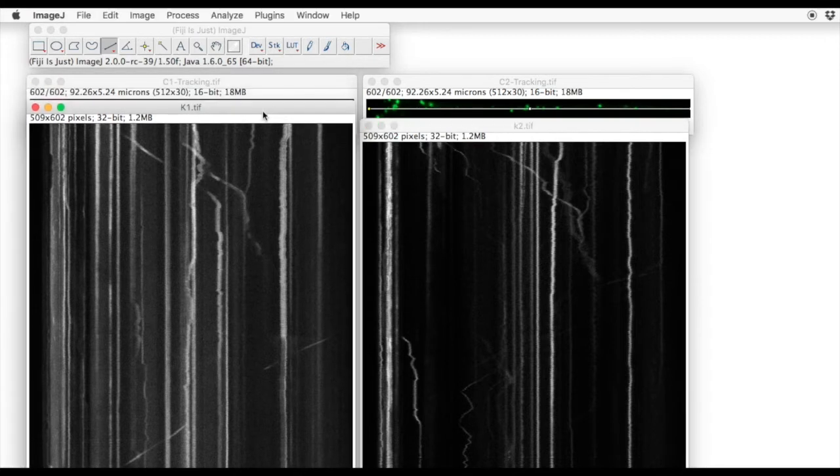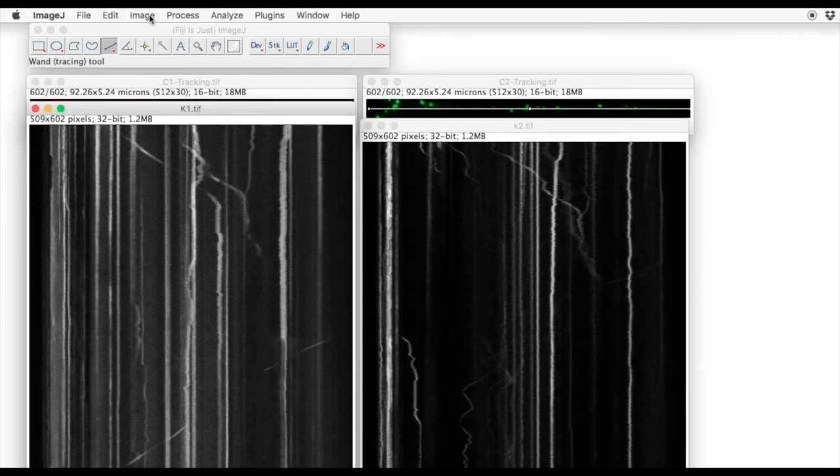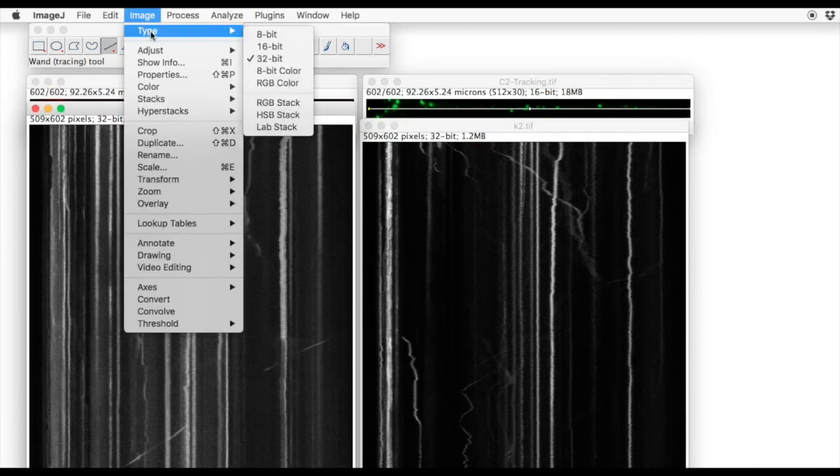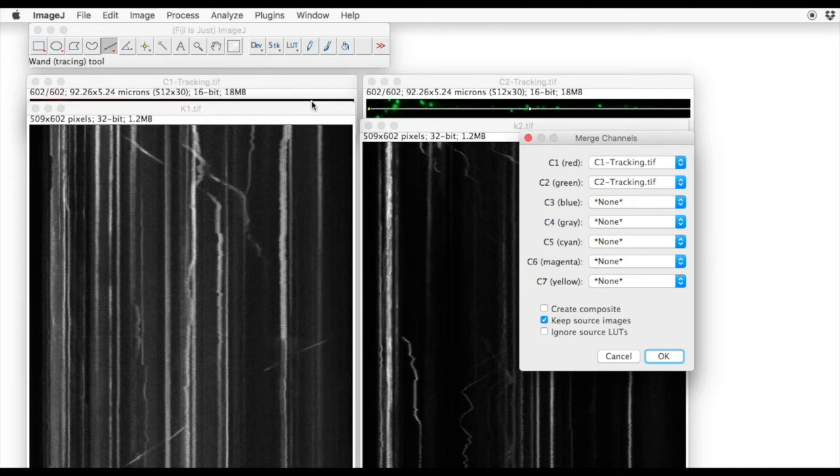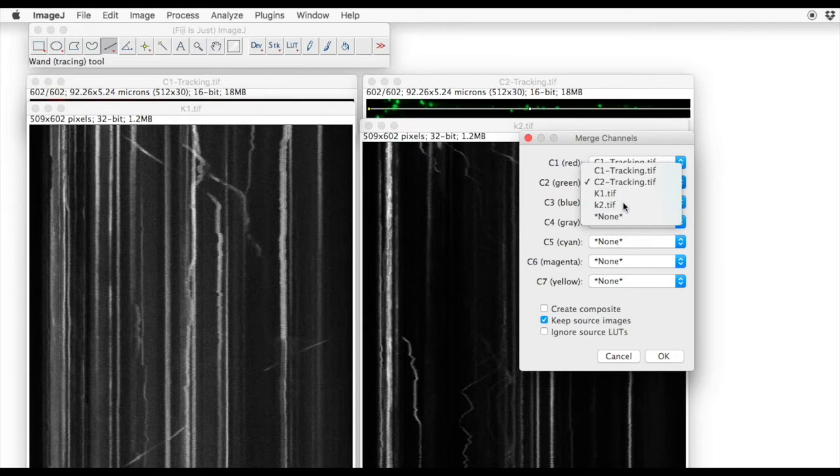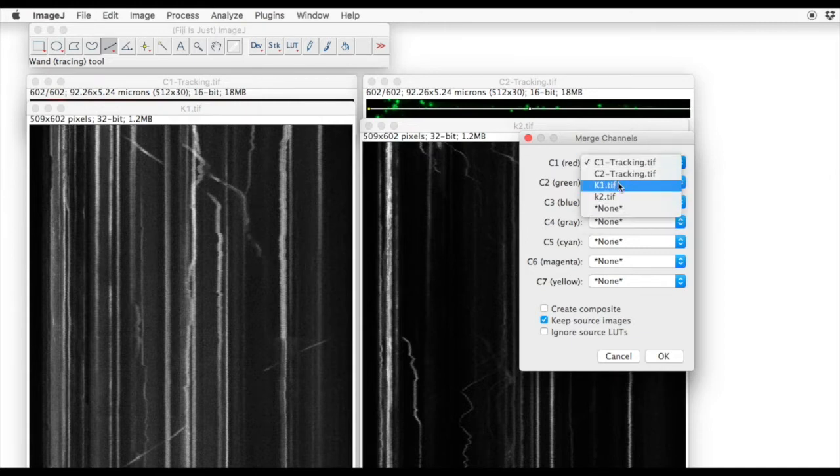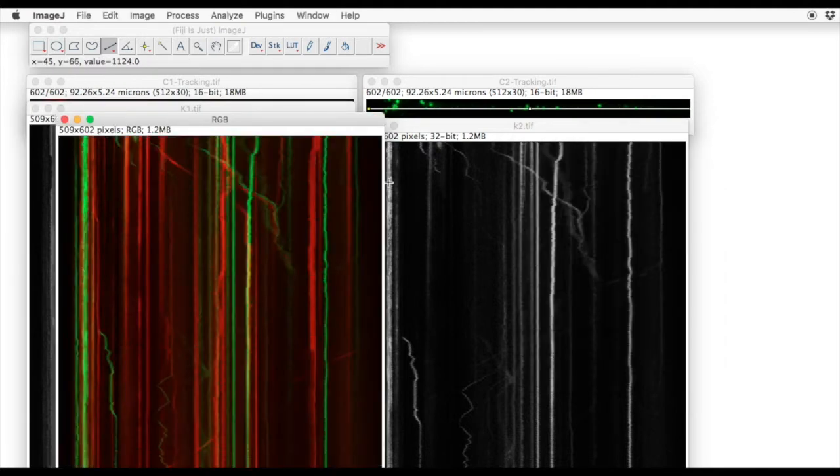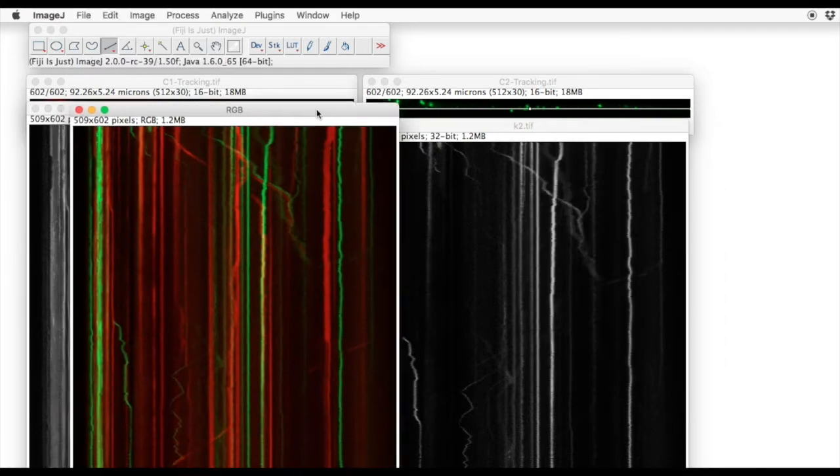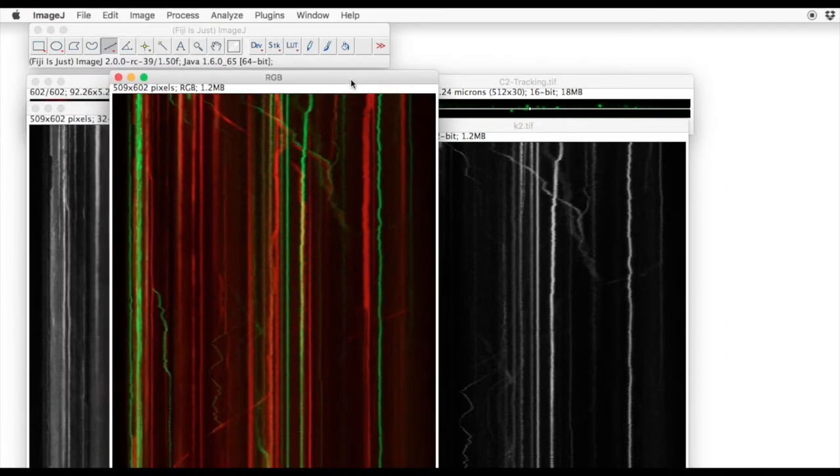So let's merge the green and red channels back. Image, Color, Merge Channels, and define the green channel as K2 and the red channel as K1. Keep the source images open.